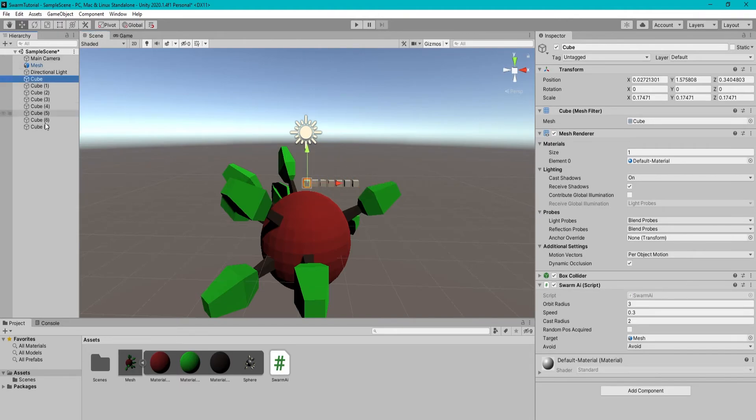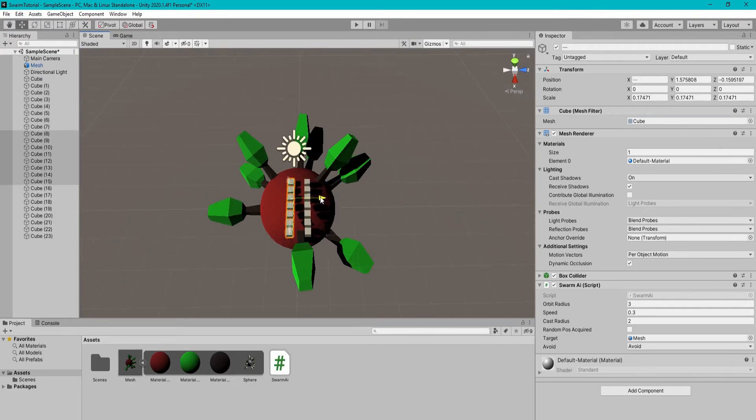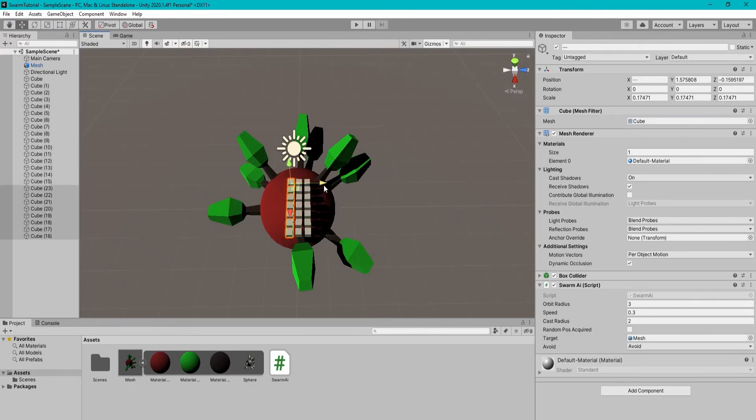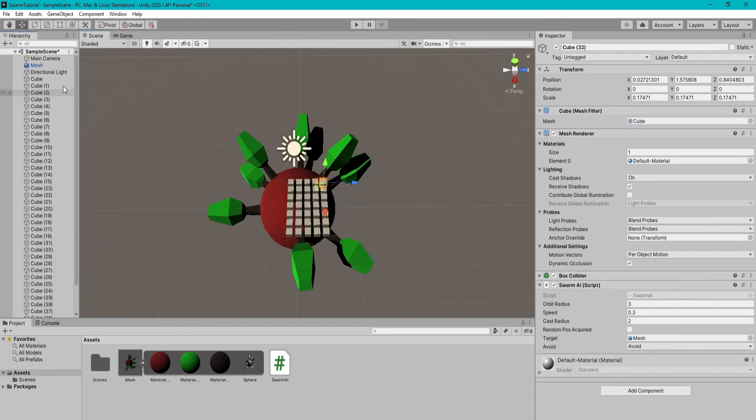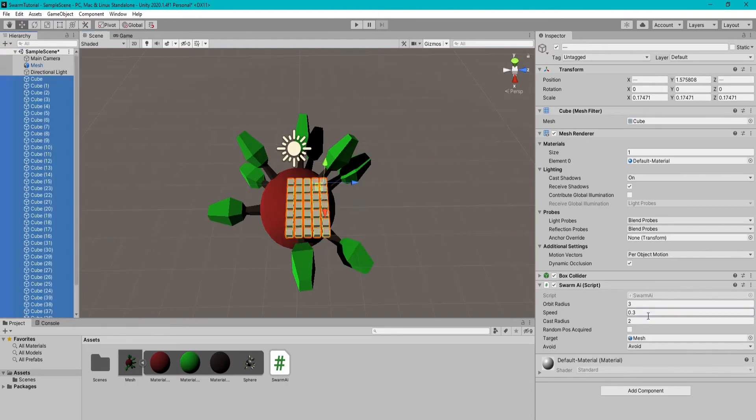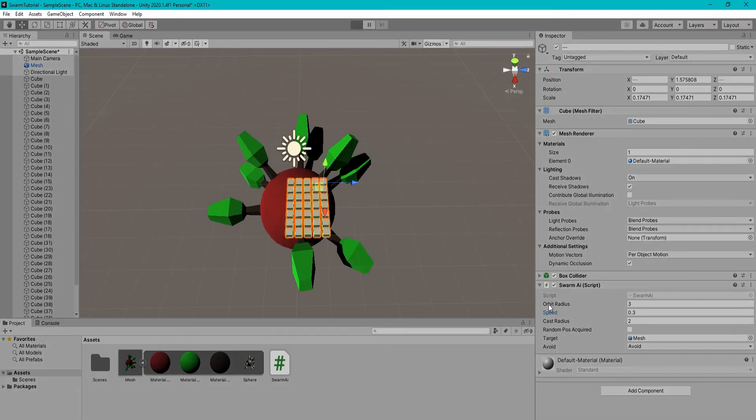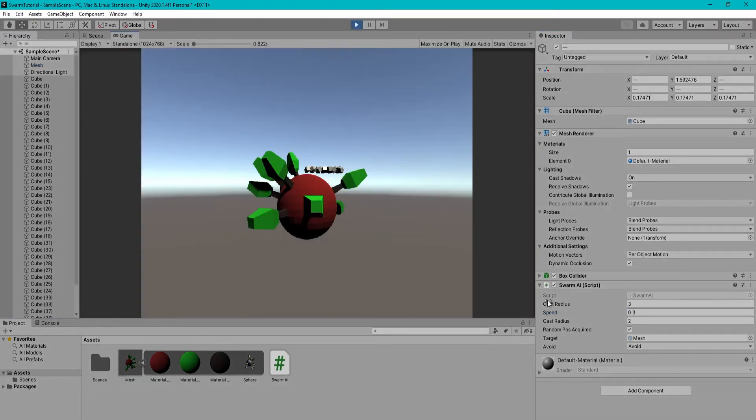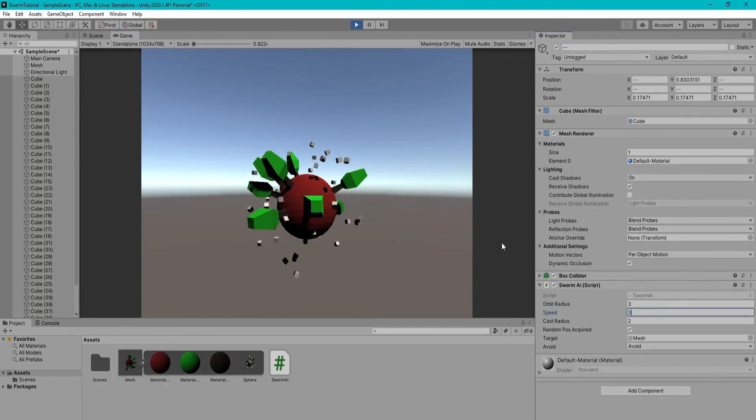Now we can duplicate our AI a few times to see what it will look like when all of them swarm together. Alright, it works good.